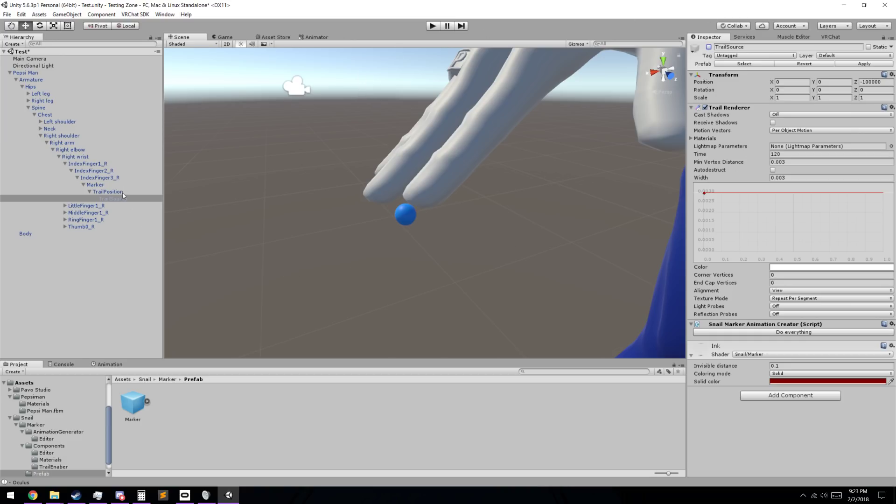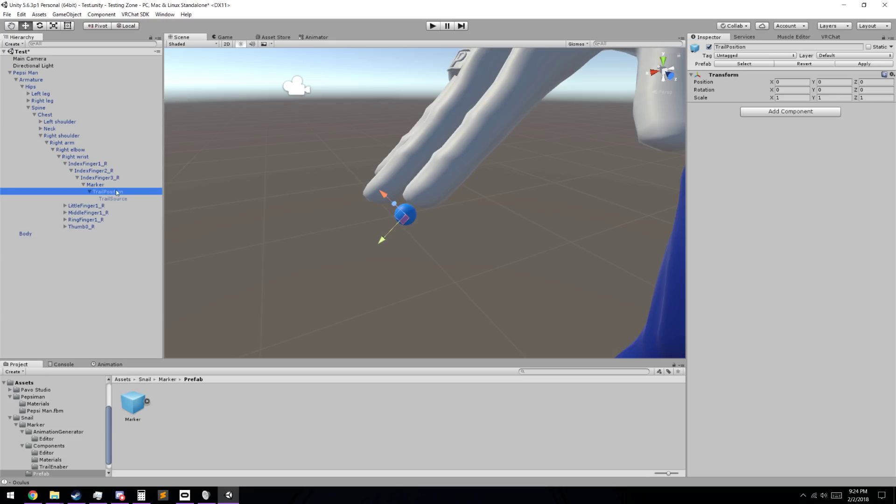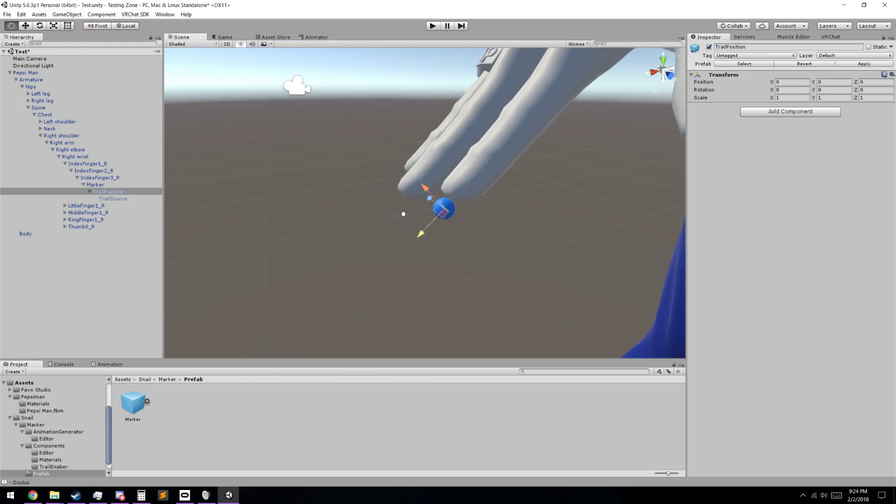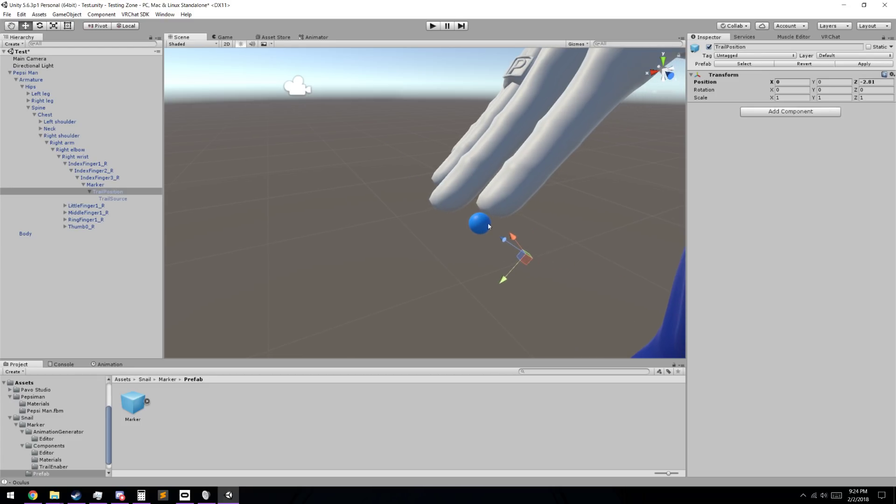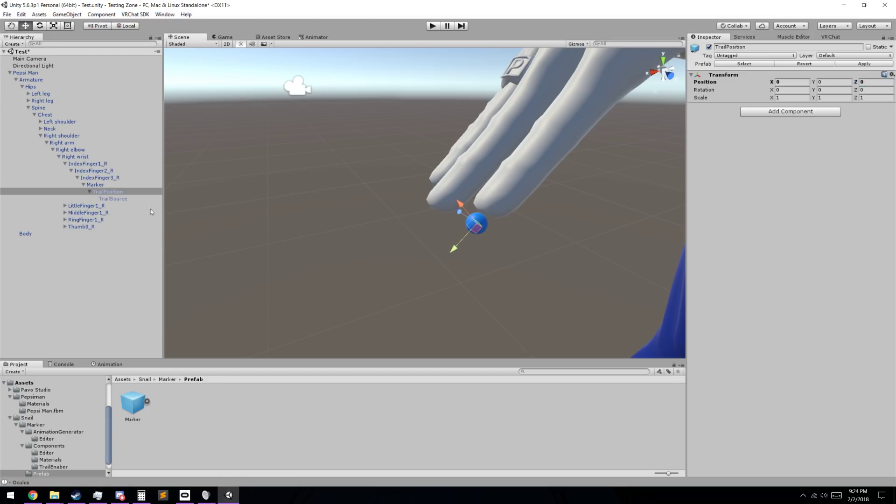But if we go down to the trail position, this is the point at which your trail is actually going to be emanating from. Say if you had an actual marker model, if you move this around, you can see that it's not relative to the sphere mesh. This is the point that the trail is actually going to be coming out of. For sake of the video, we're just going to leave that at 0.